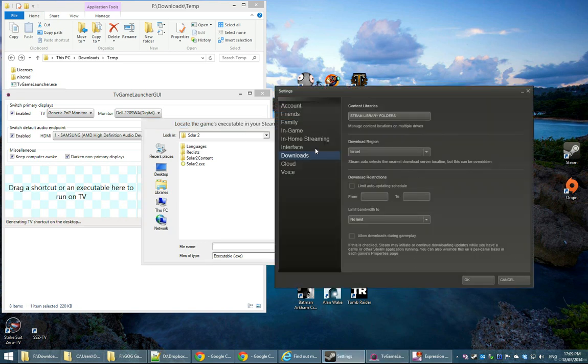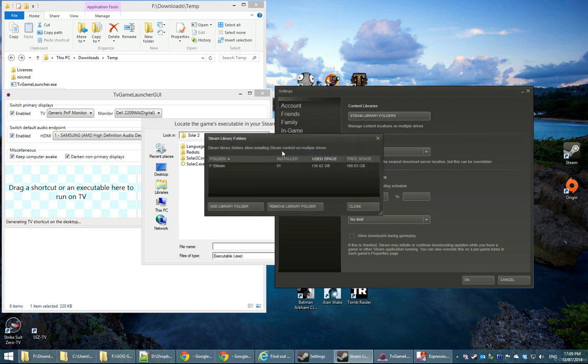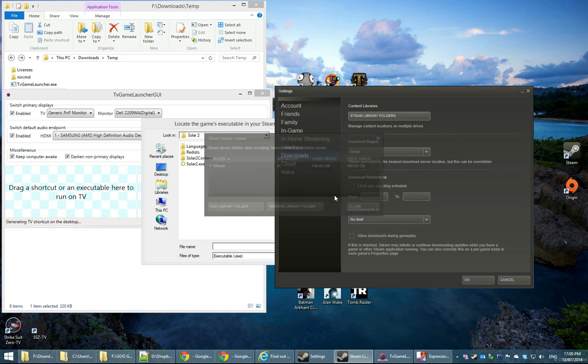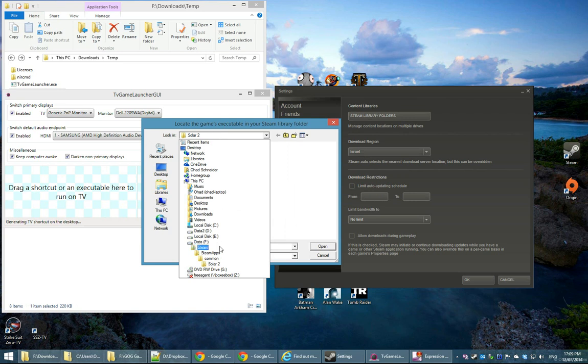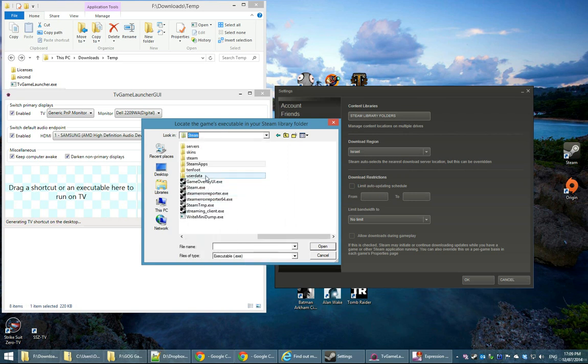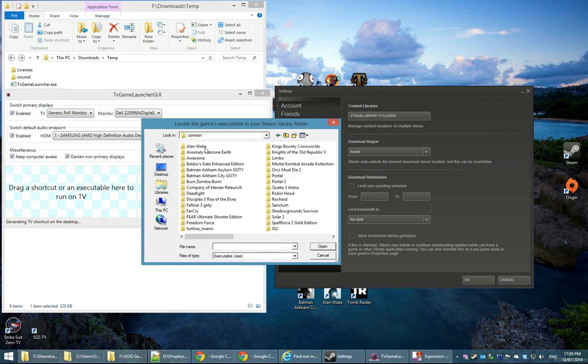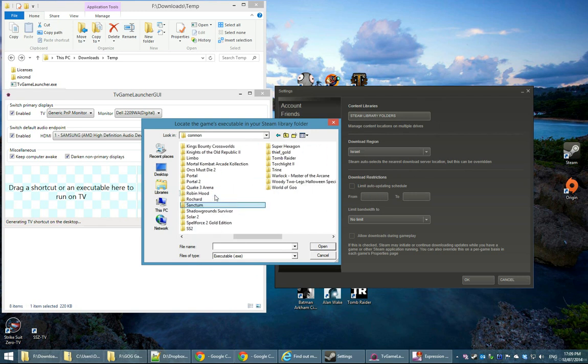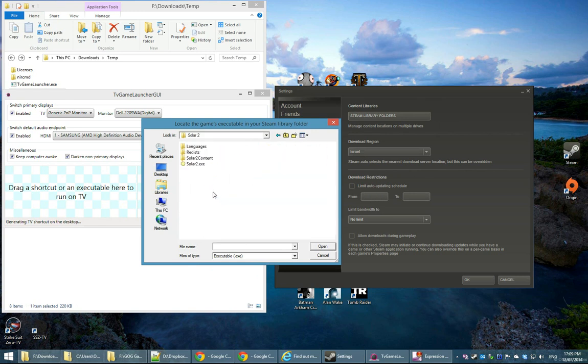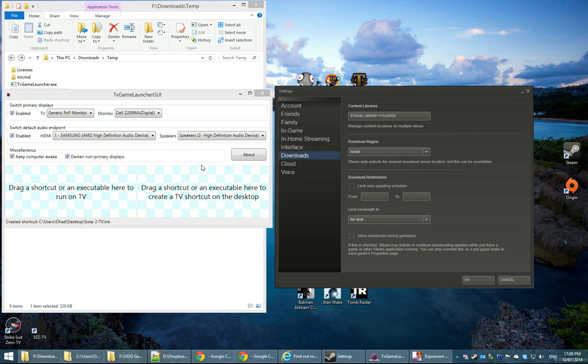It's pretty simple to find the game executable usually. You simply go to your Steam settings and then the download section, you can look at your Steam library folders. It's going to usually be in one of those. For example, if we go to fSteam, it's usually going to be under Steam apps, common, and here's a list of all of my games. In this case, Solar 2. We're going to select Solar 2 and that's it. The shortcut has been created.